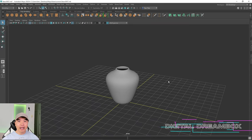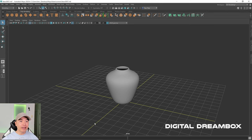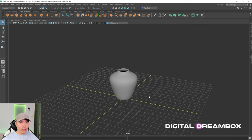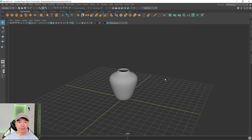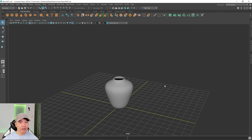Welcome back everyone. Let's give our vase a render now. I'll show you how I render my thumbnails for my videos. It won't be an advanced rendering tutorial by any means, but it'll allow you to render objects that you make.